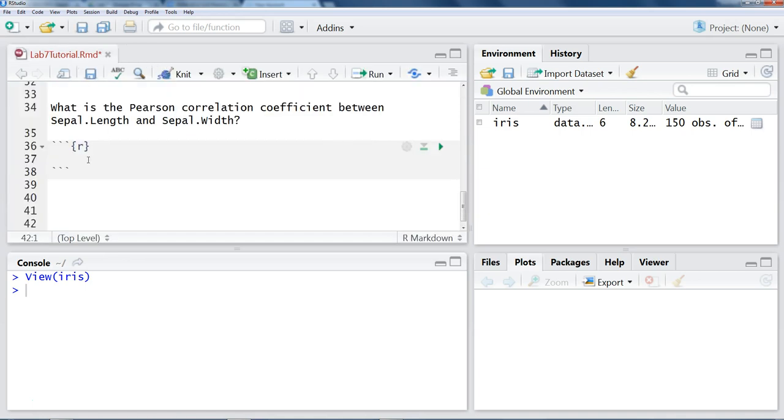So I'm going to go back to where I'm inputting my data. So I'm asked for the Pearson correlation coefficient. In R, we can use the cor function to find the correlation coefficient.